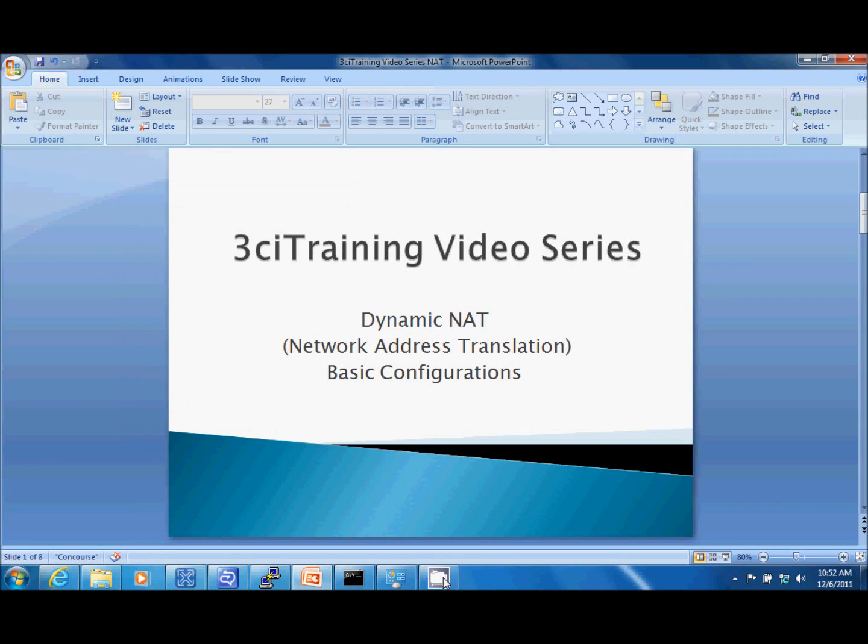Welcome to 3CI video series. My name is Ron Sean. I'm going to be your video professor for a video about Dynamic NAT. Now many of my YouTube channel subscribers have requested additional videos, so I'm going to do a video here on how to configure Dynamic NAT.